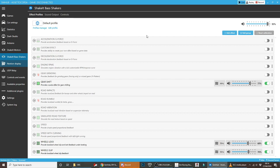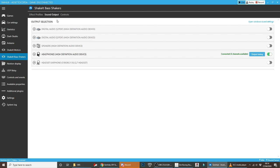Before you do any of that though, you're going to have a little button there saying first-time configuration. I'm going to go to sound output, and I'm going to show you how I have this set up.